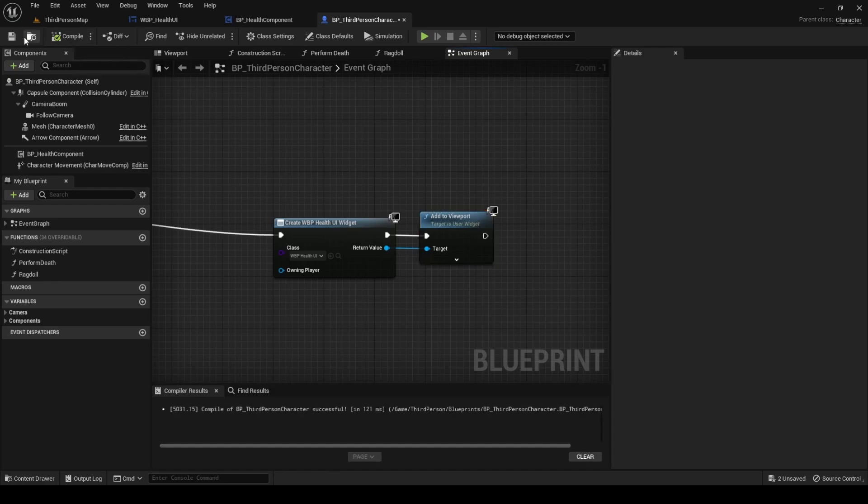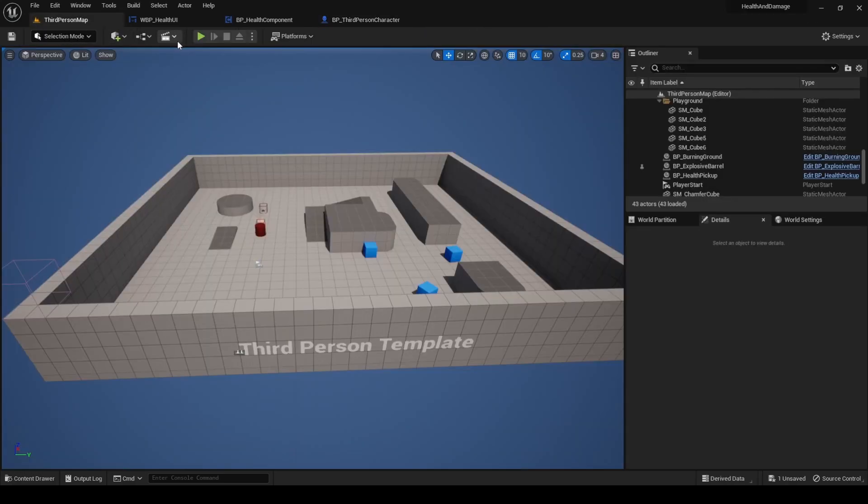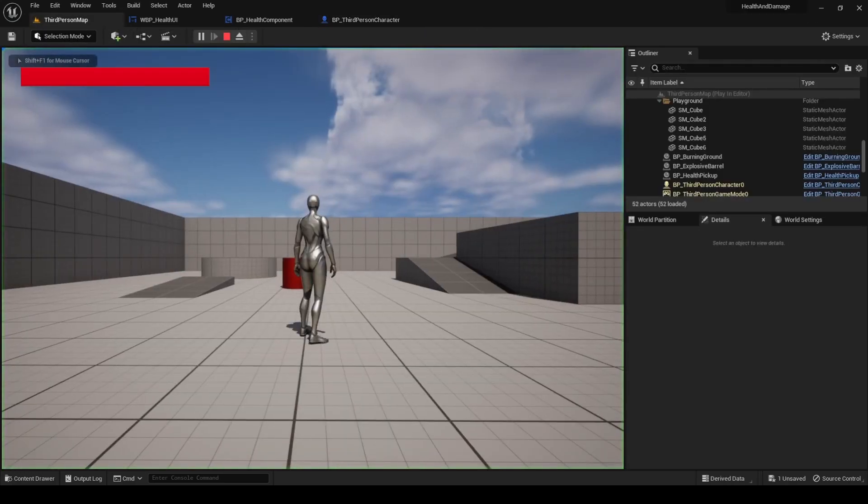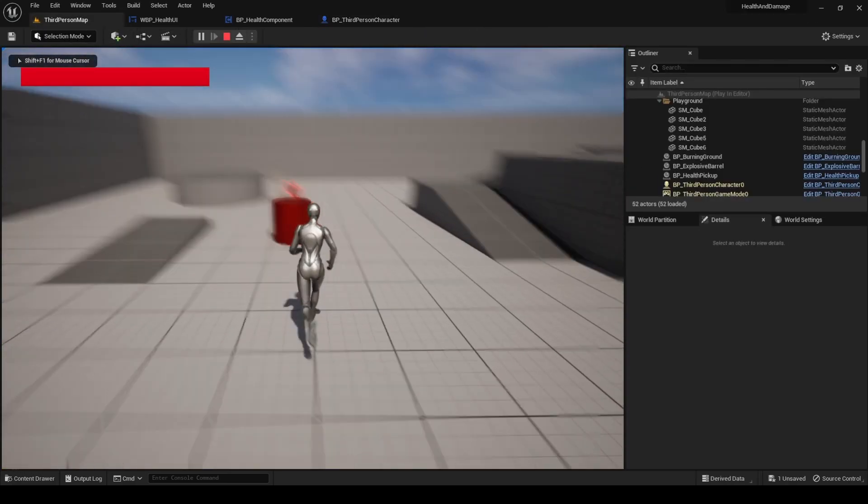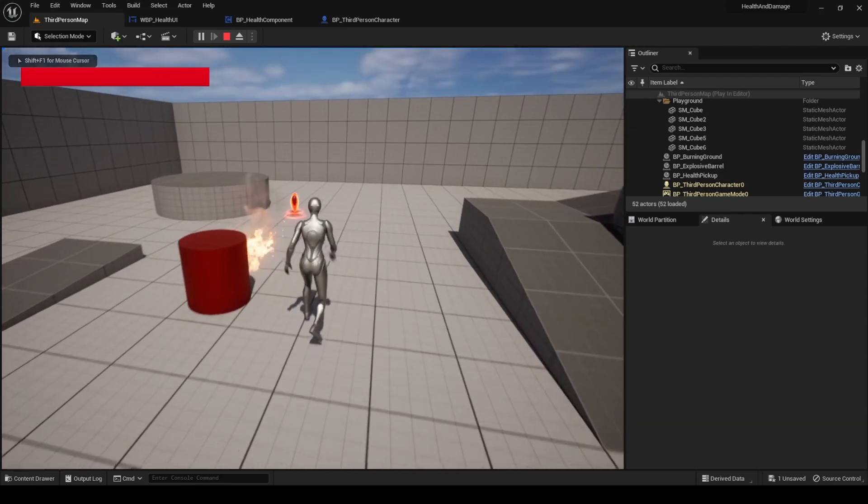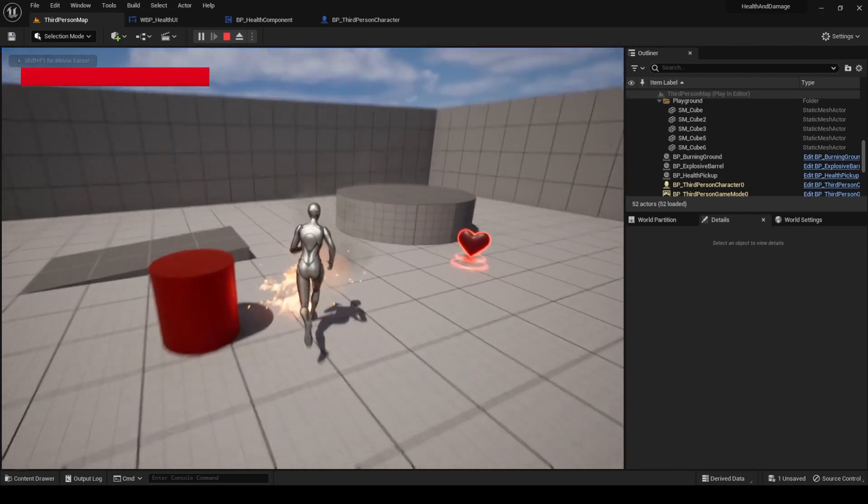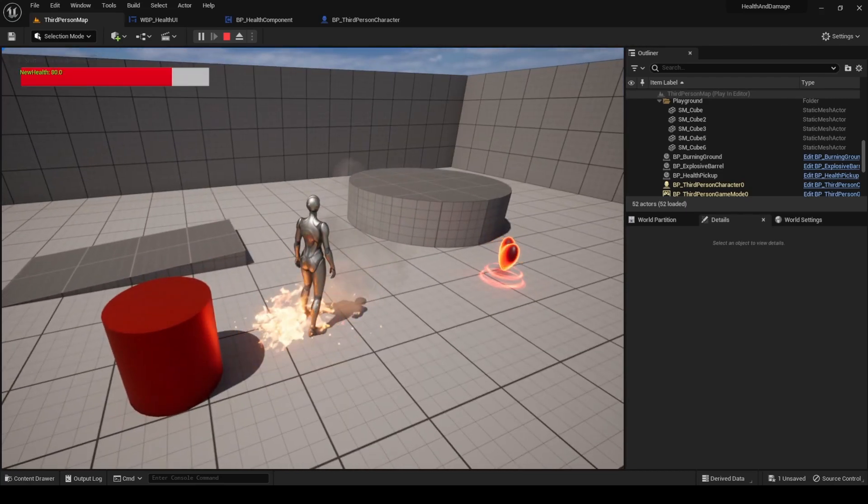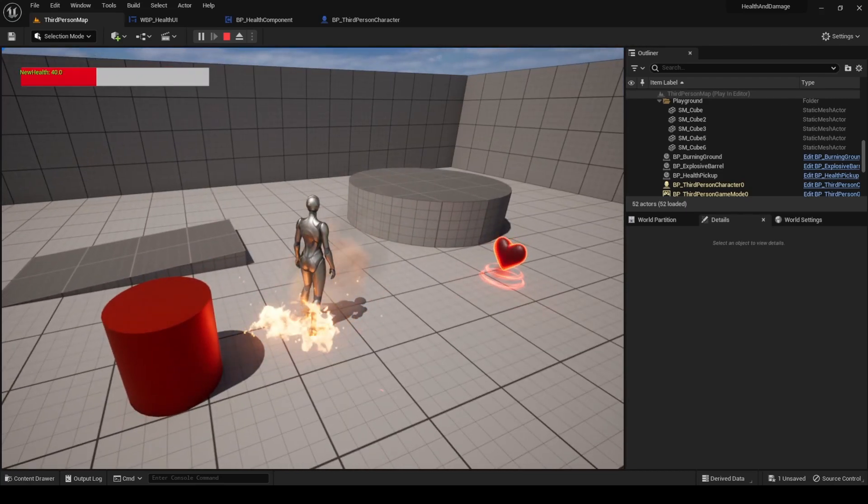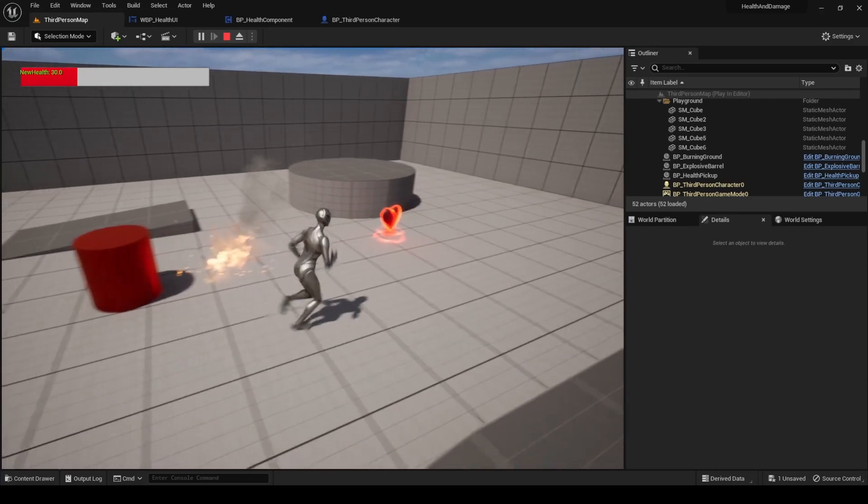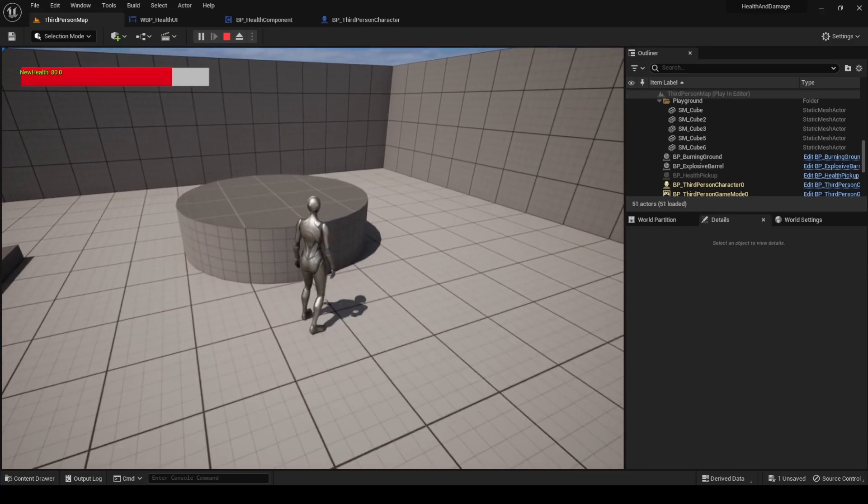Compile, save and press play. You will notice that the health bar has been added to our screen. Also, if you take damage or heal, it gets updated correctly.